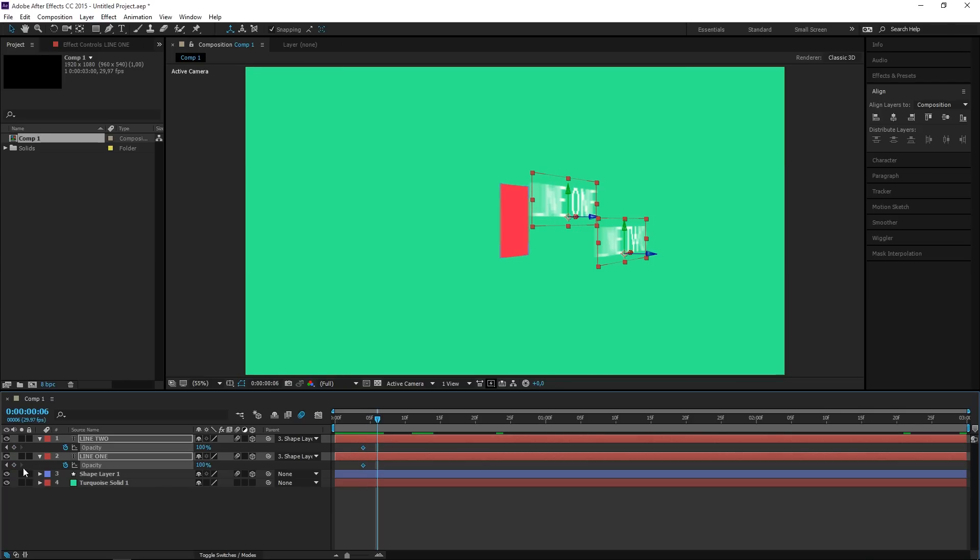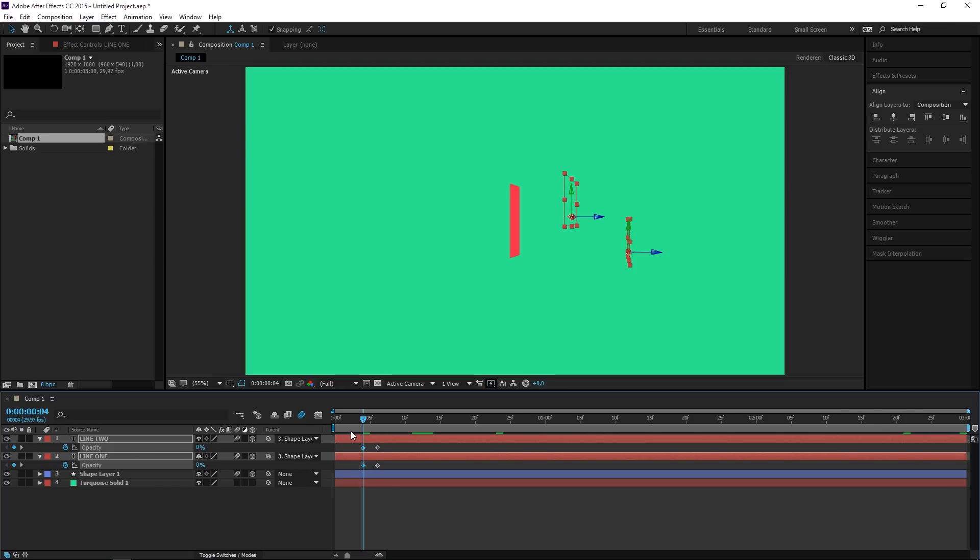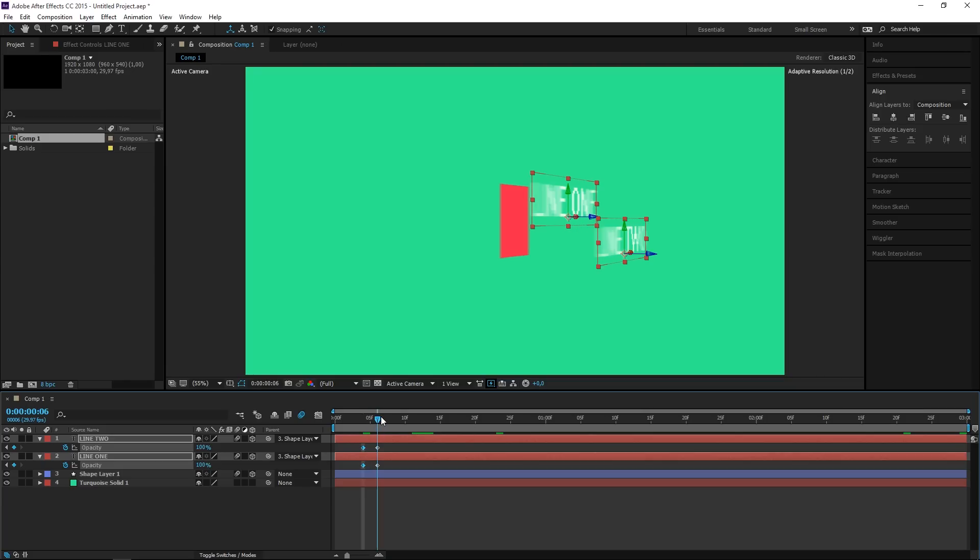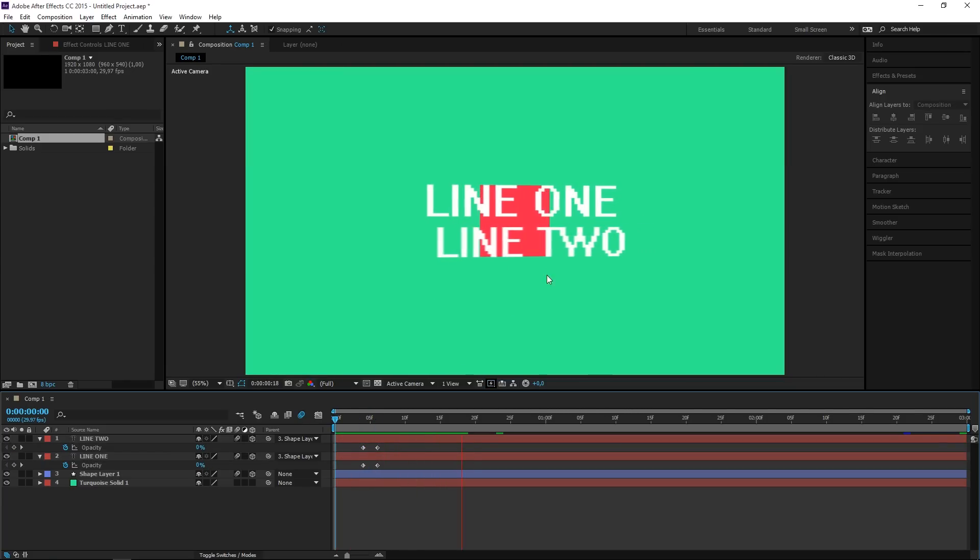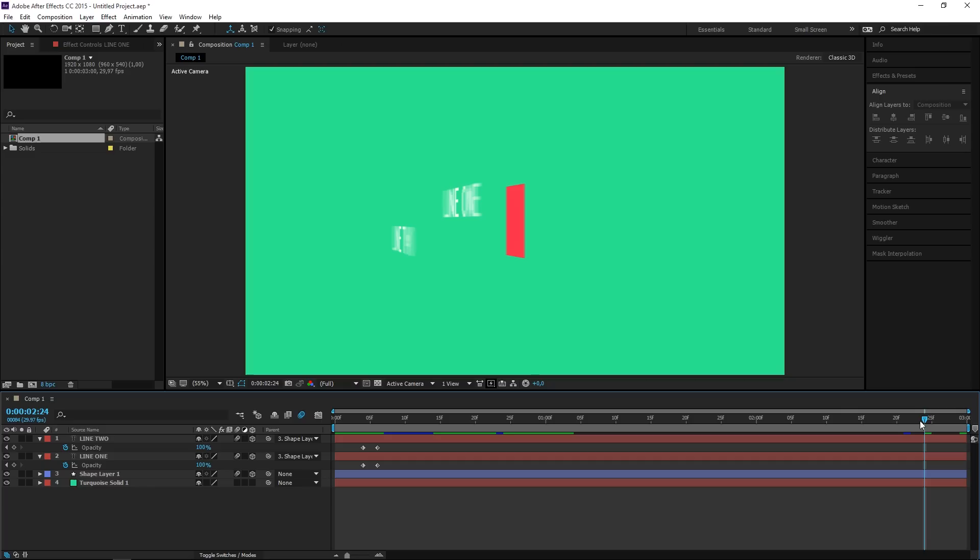So at the first keyframe I want to set the value to zero so that the text is not visible, and then two frames later it's visible. And if we play this you can see that it looks a lot better, and then we can do the same thing at the end.